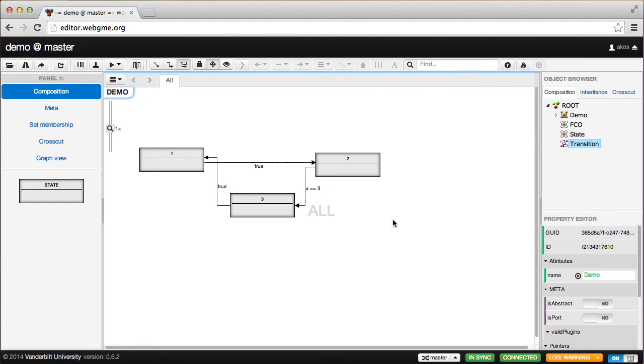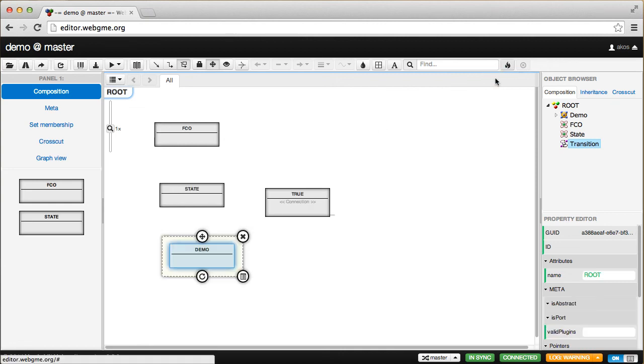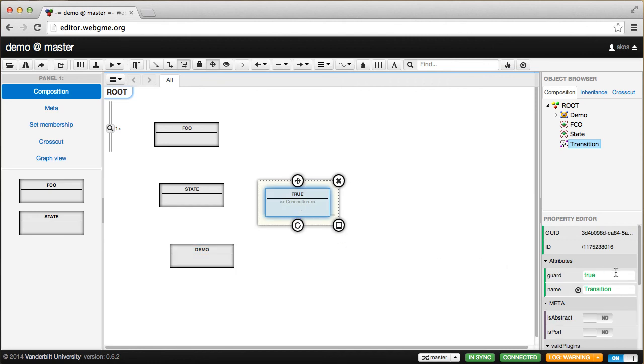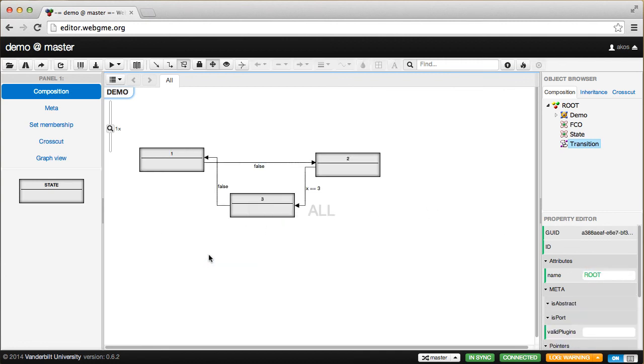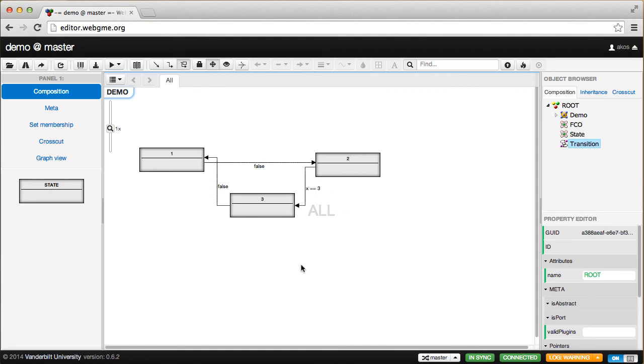Now if I go back and change the guard condition default value specified in the meta to false, and then look at our demo again, you'll see these indeed changed, but the one we already changed—where we overrode the default value—that remains the same.